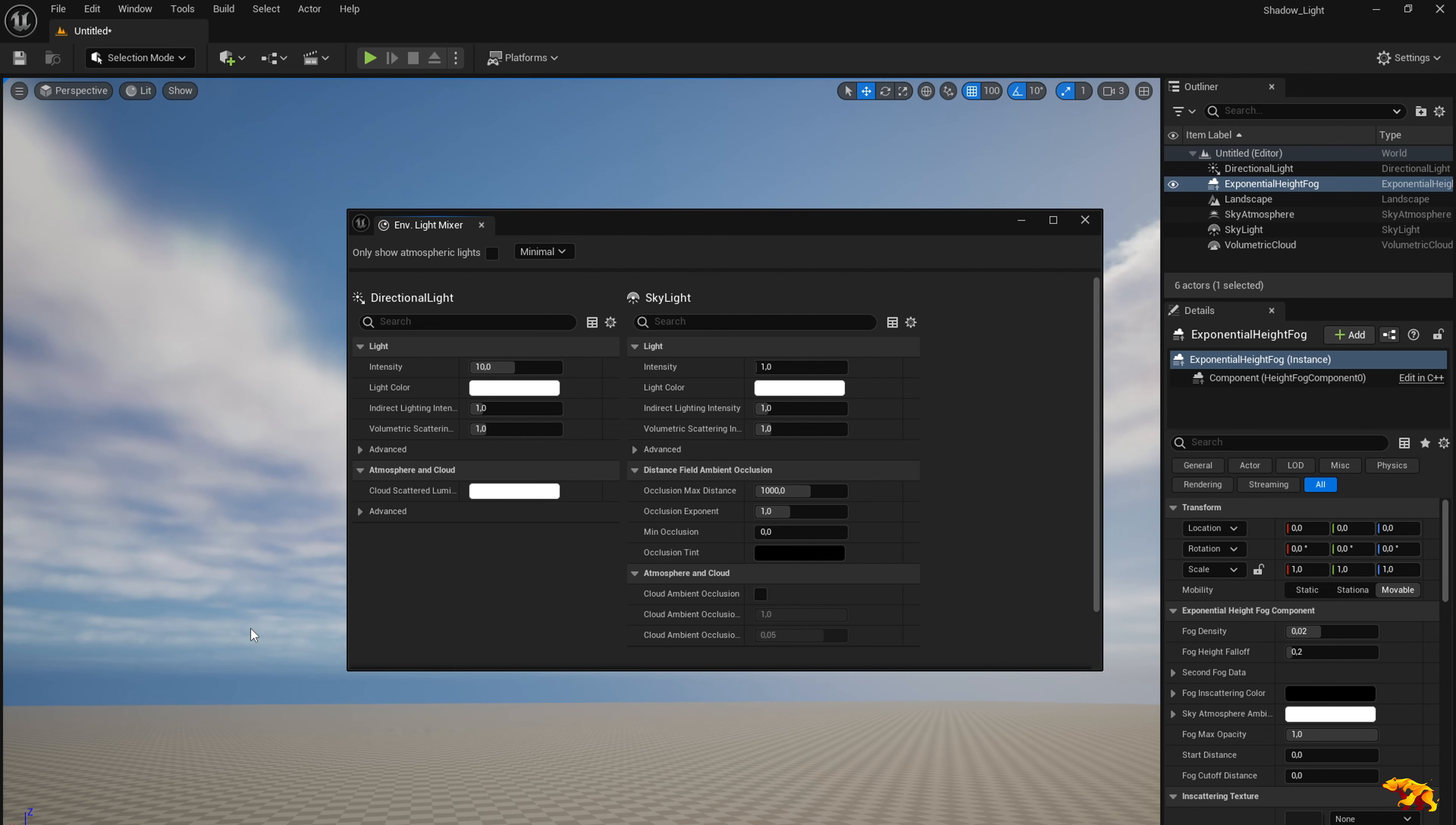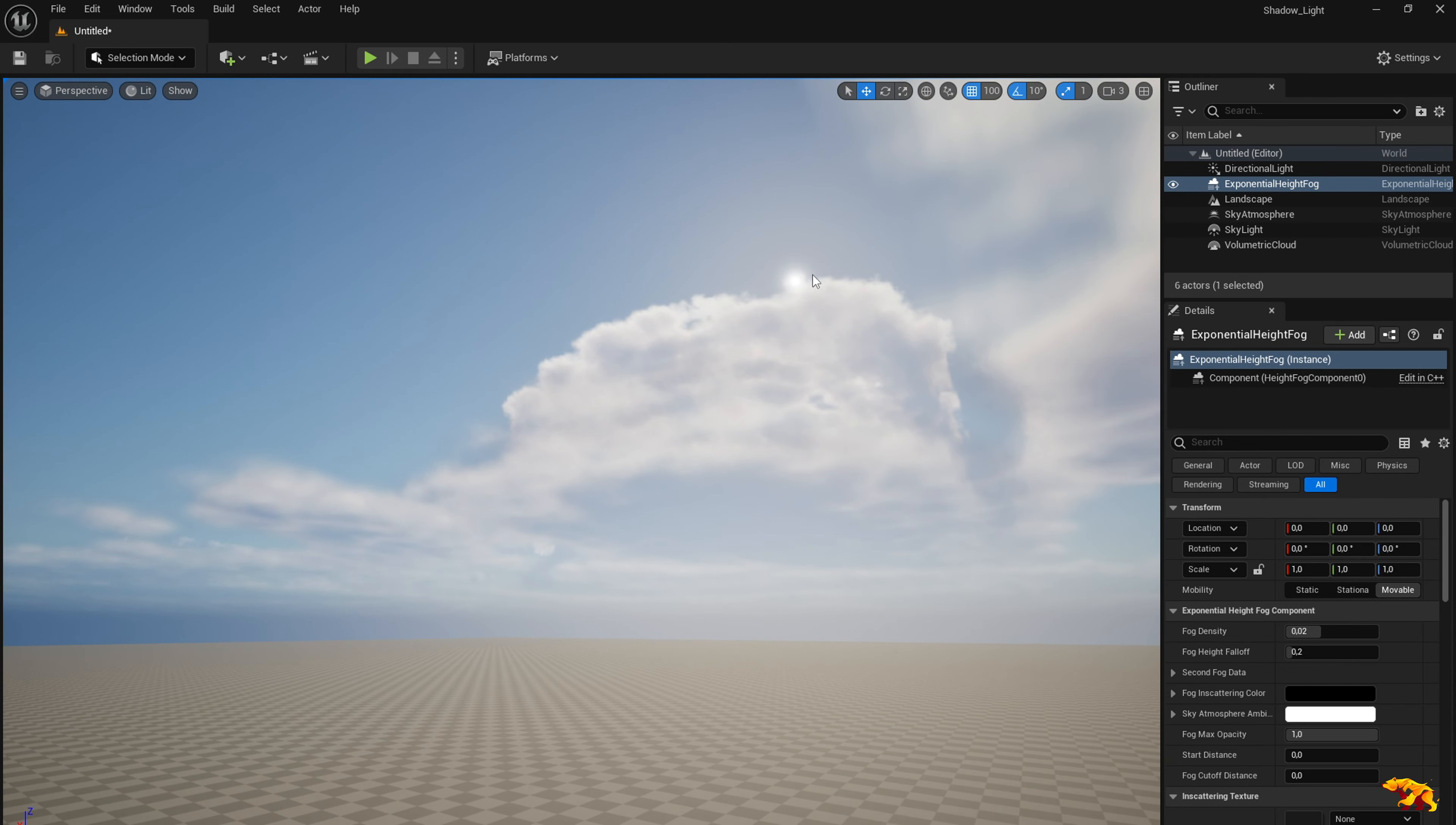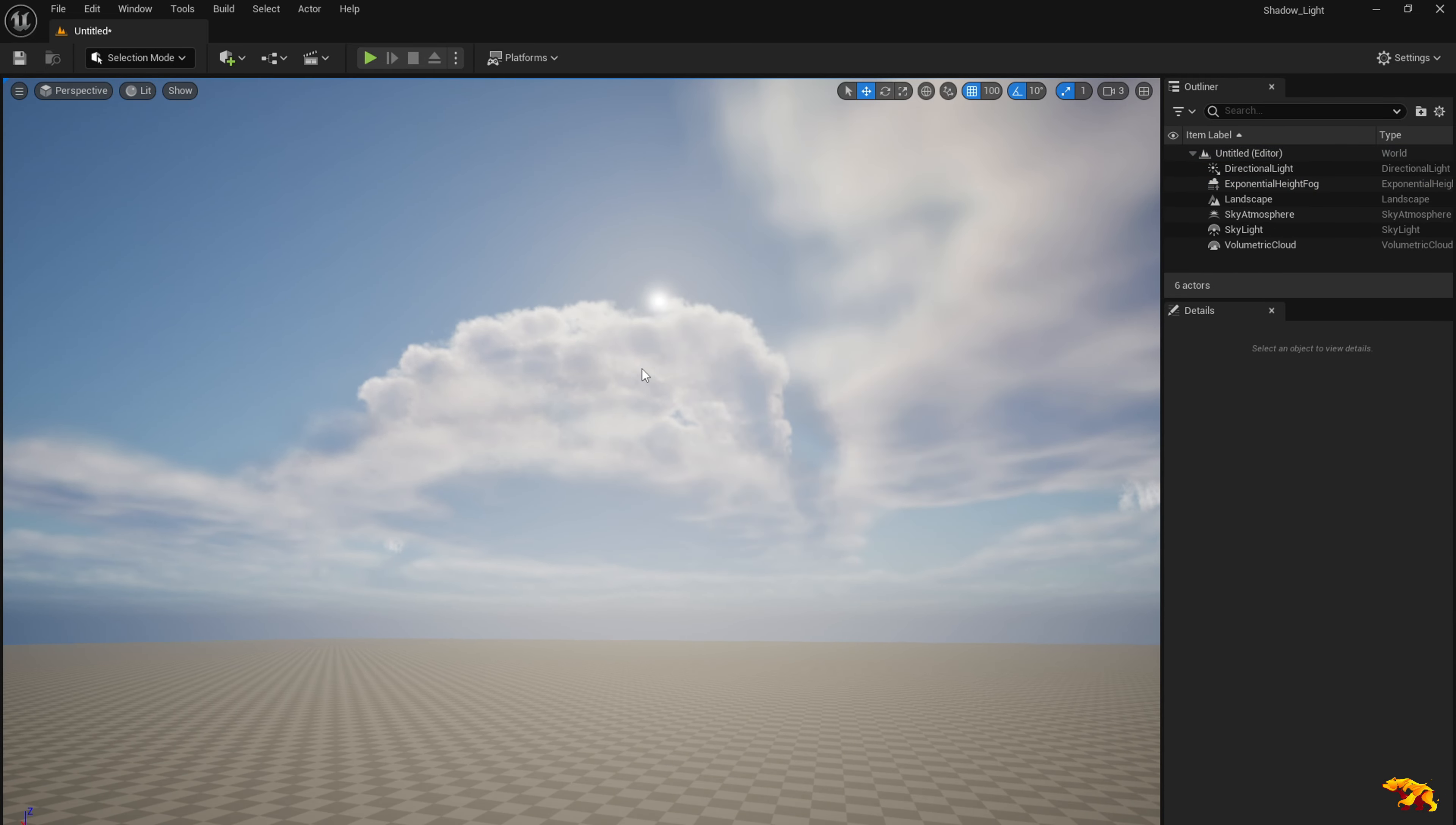So now you have all the basic things required for your landscape and you already have some basic lighting over here. You have the Sun over here and now the key part is you can position the Sun however you want in your scene and this will improve the lighting in your scene.